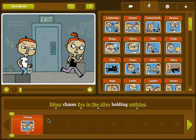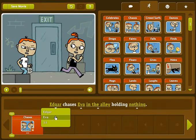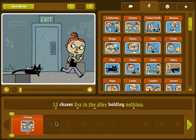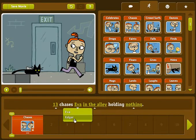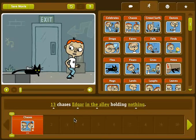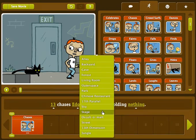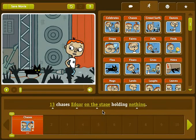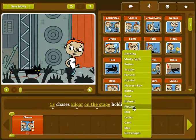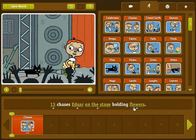Let's take a look at the sentence. See the words that are underlined? When you click on those, a list of options appears. As you select different words, the scene will change. You can change the characters, the background, or even the things that they are holding. Try clicking on the underlined words to see the wacky stuff you can get Eva and Edgar to do.